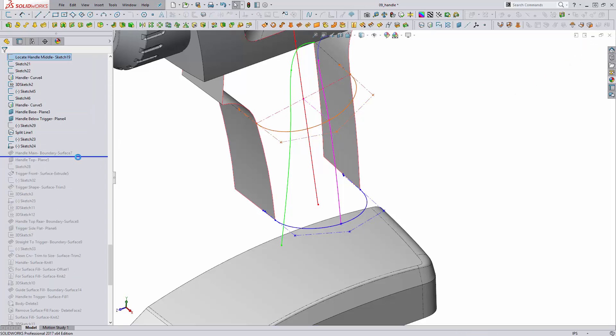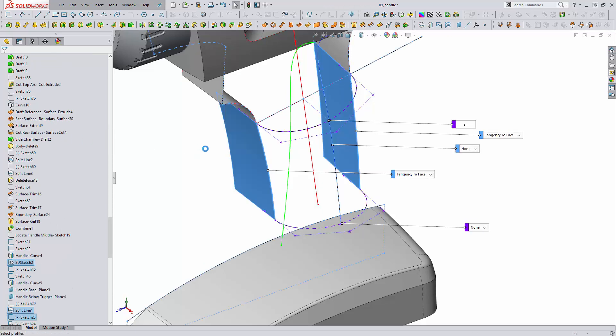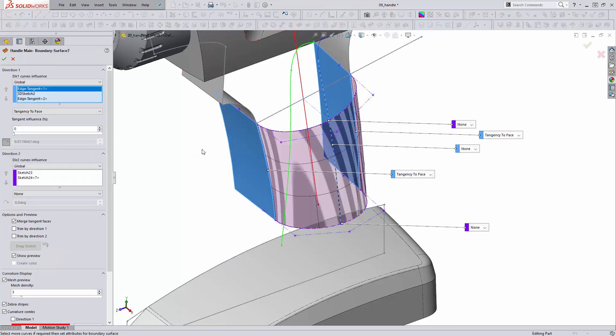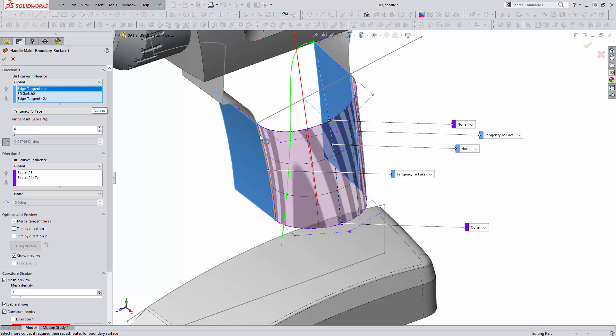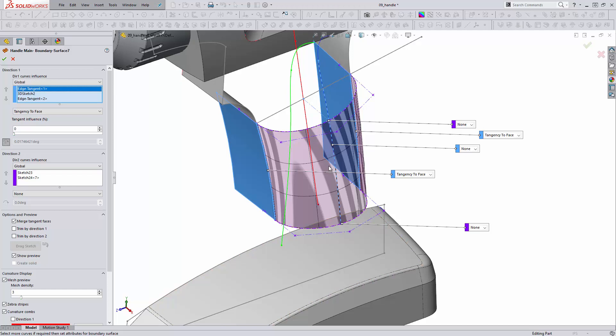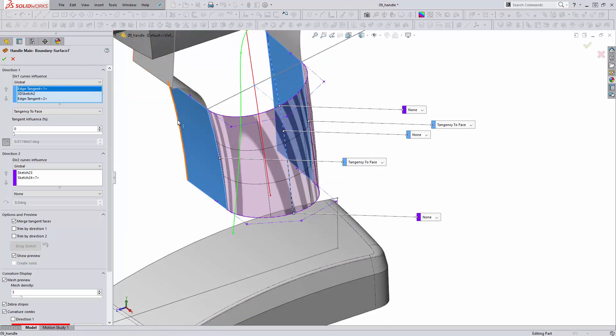So the boundary surface is going to be constructed between three profiles in direction one and two profiles in direction two. First profile is one edge of our draft reference surface and we're making that tangent such that we can control the draft angle of our new surface as it approaches the parting line. Secondly, the surface is passing through the sketch here and then ultimately terminating at the other side of our draft reference surface and also being made tangent. In direction two we have those two sketches we created here and here and this is creating one nice four-sided surface that will form the bulk of the handle.